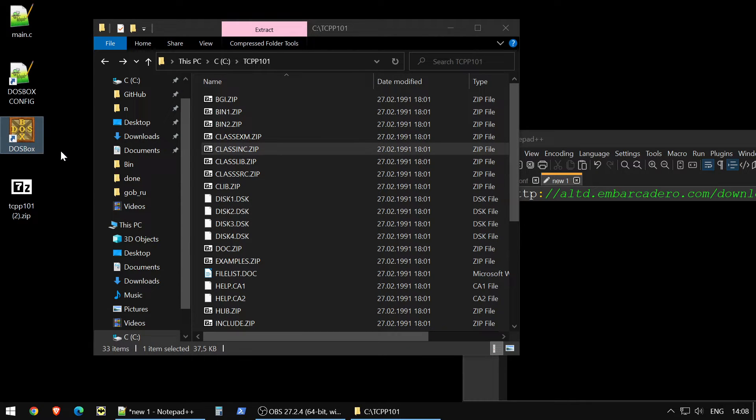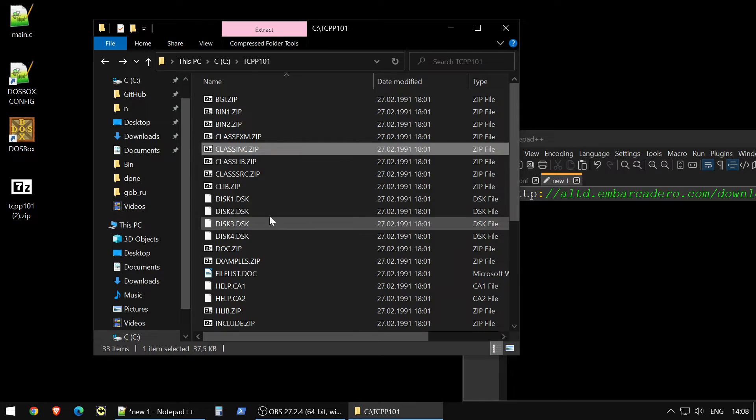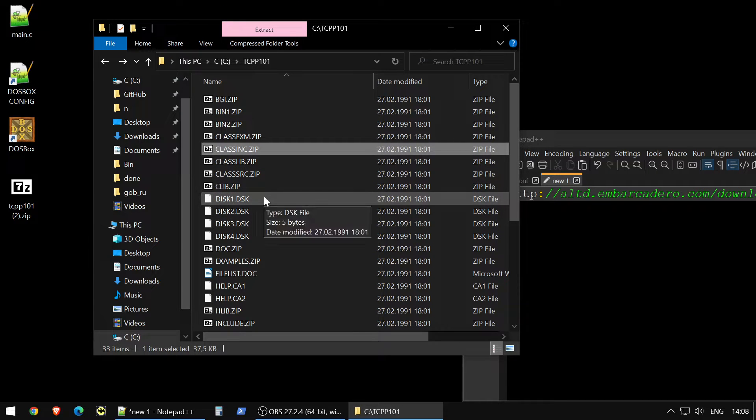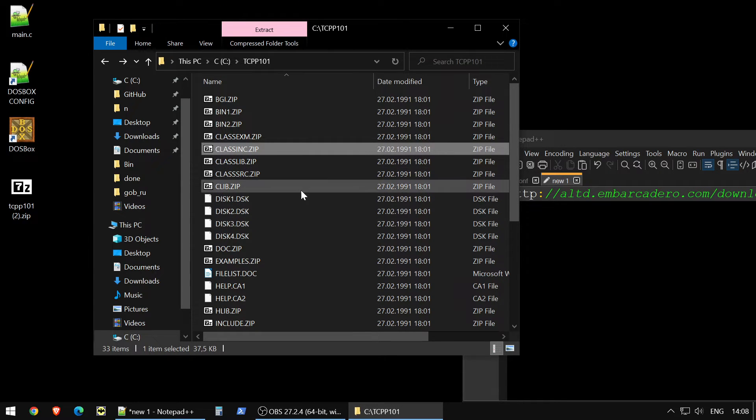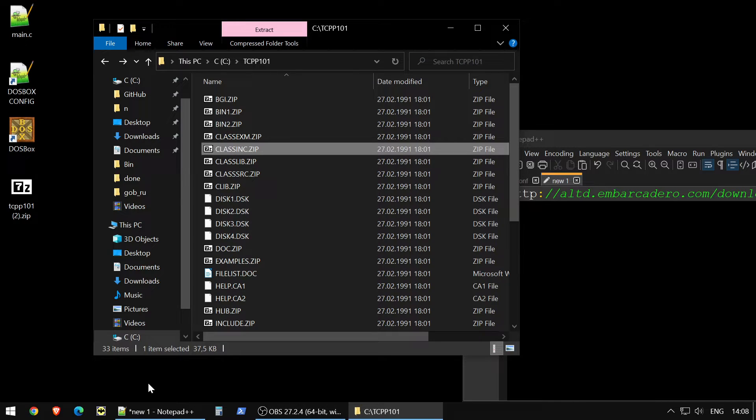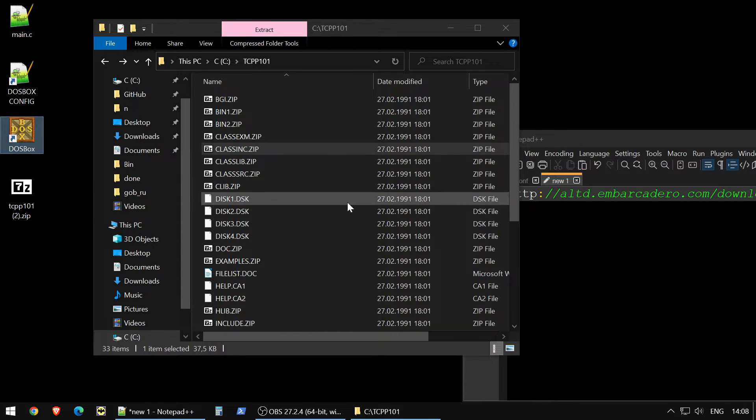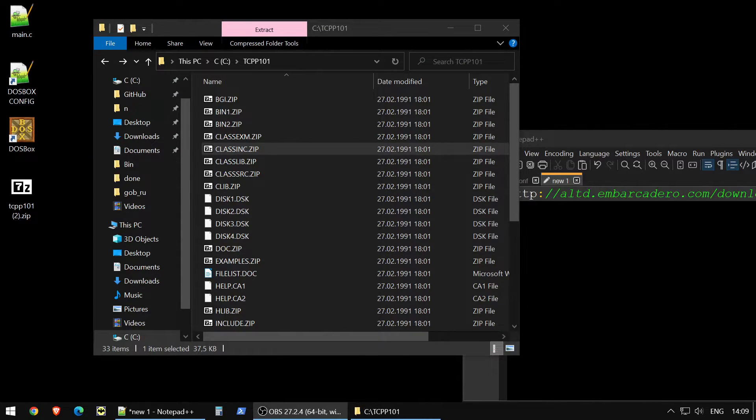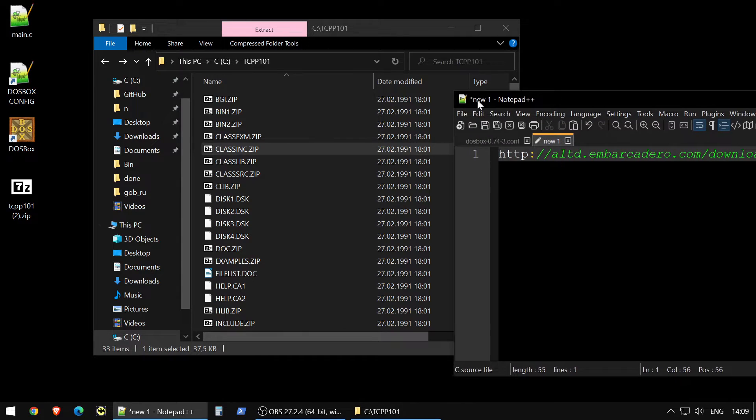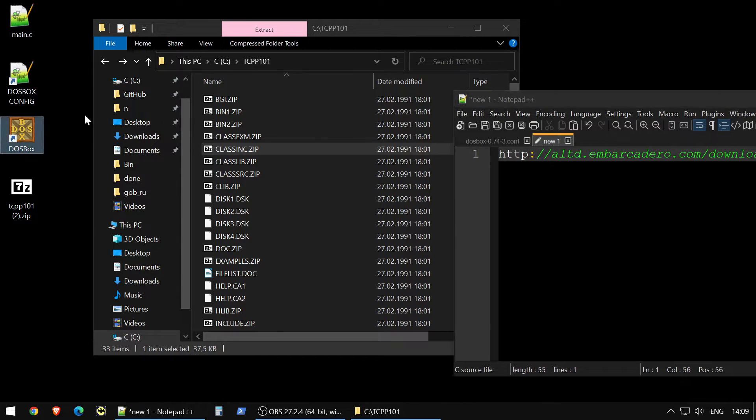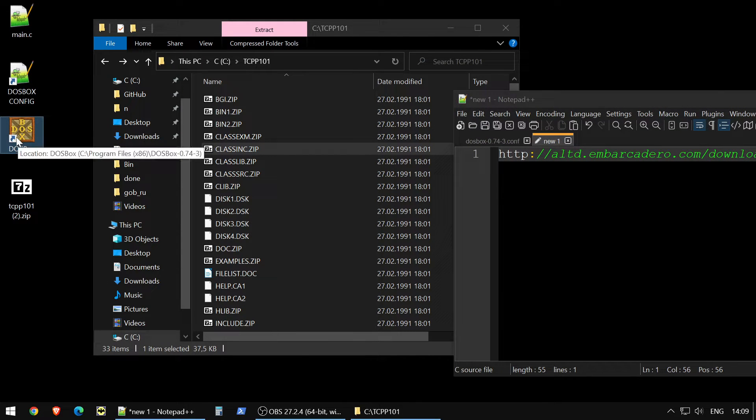You need some DOS emulator because this compiler is 16-bit, so right now we use 64-bit Windows or Linux or 32 but not 16, so you can't run 16-bit applications so easily. So how to start, first you need to install DOSBox, it's a DOS emulator.